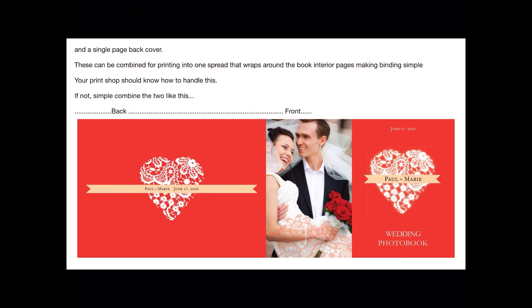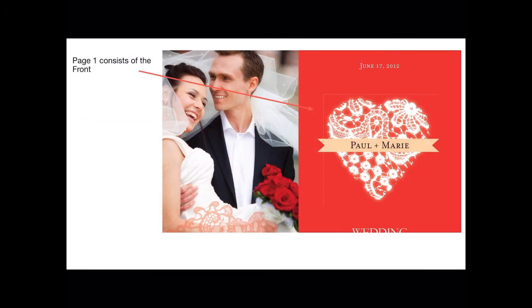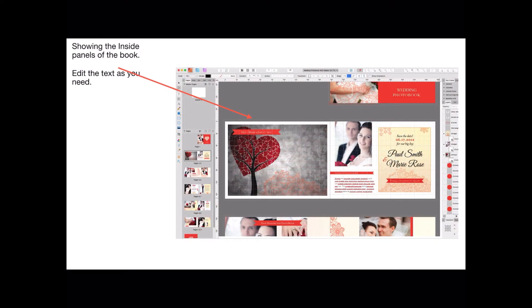Let's step through the pages and show the inside panels of the book. You can edit the text and images as you need. All the layers are on the right-hand side. All the images have been converted to curves, but if you want to change an image just disassociate the curve from the image and uncurve it — if that's even a word.